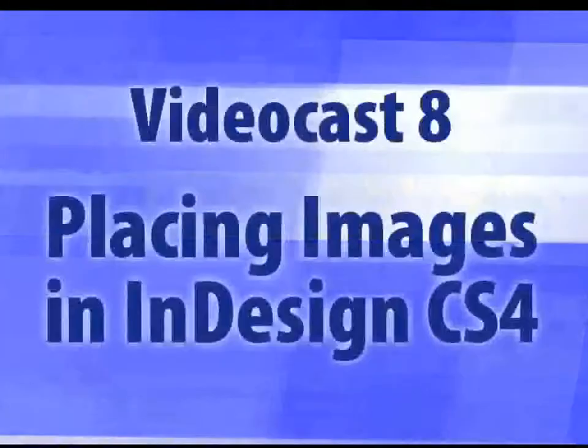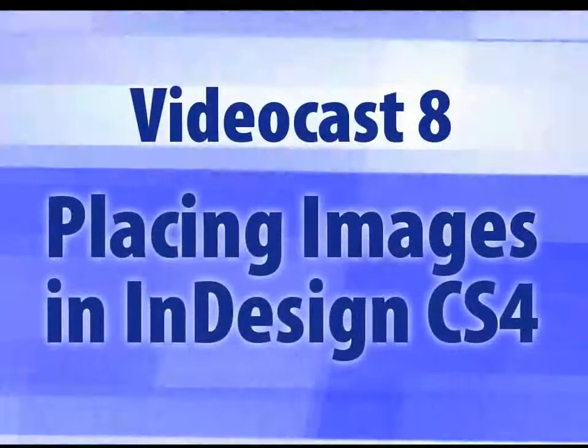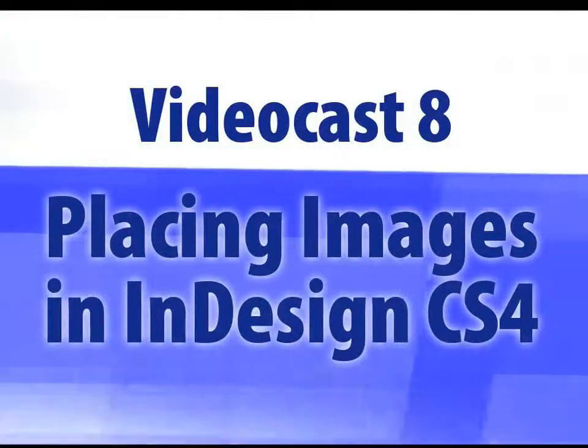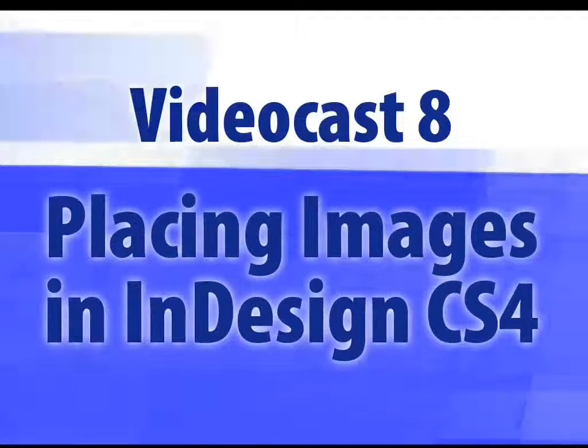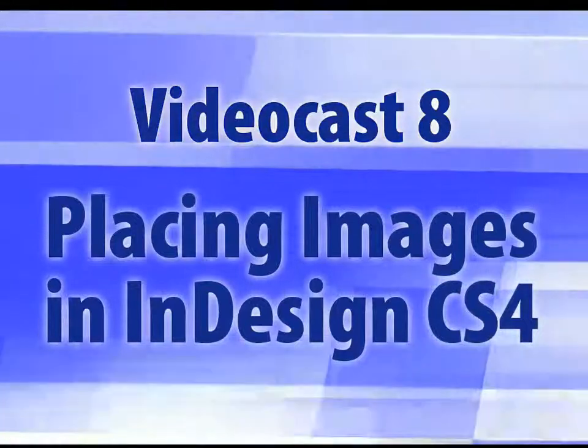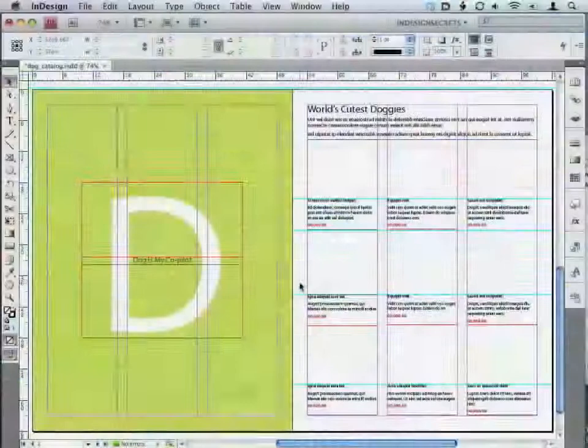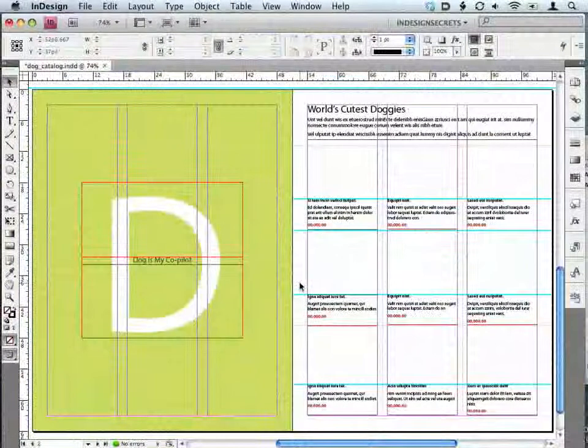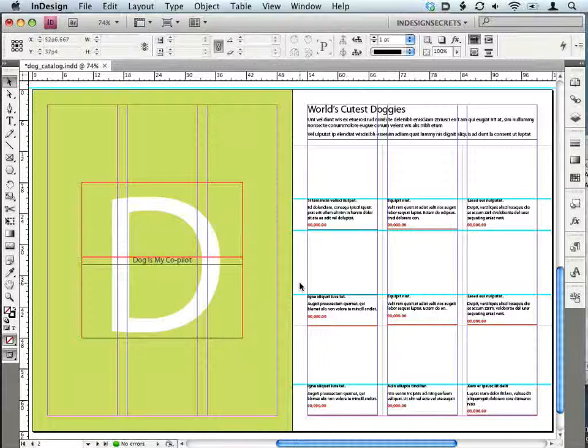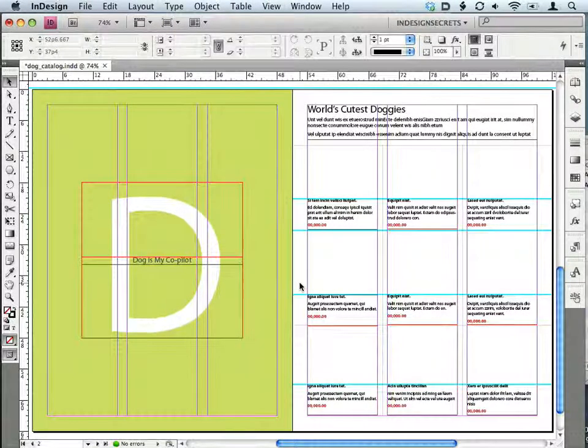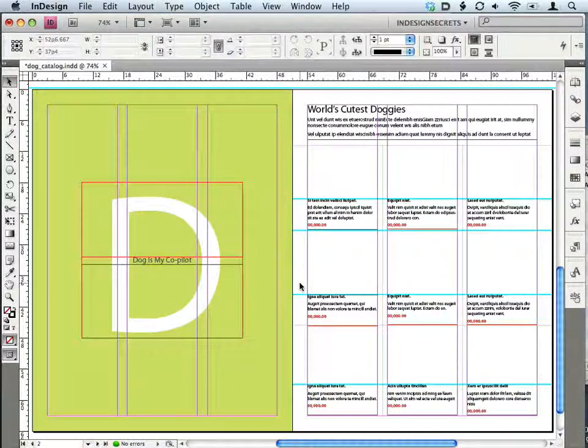Hi, welcome to the InDesign Secrets video podcast, Episode 8, Placing Images in InDesign CS4. I'm David Blatner. I'm here along with my co-host, Anne-Marie Concepcion. Hi David, let's just jump right in. Here's a two-page spread in InDesign that's in desperate need for pictures of cute little doggies. World's cutest doggies.